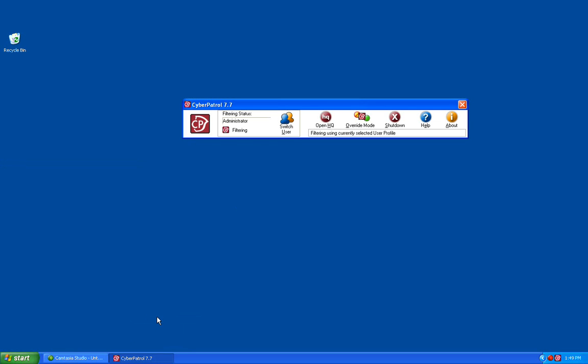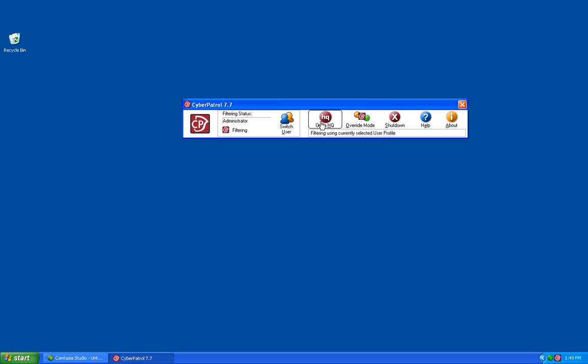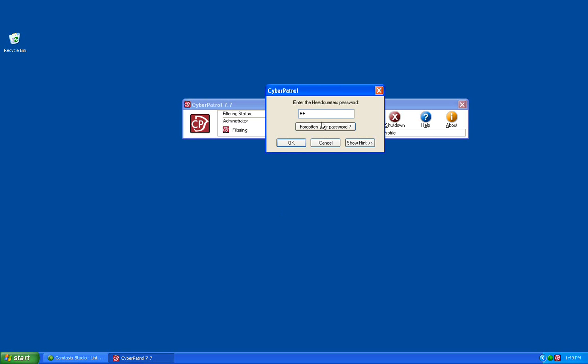This is going to bring up the Headquarters toolbar. You'll need to click on the Open HQ button, and then enter your Headquarters password to log in.